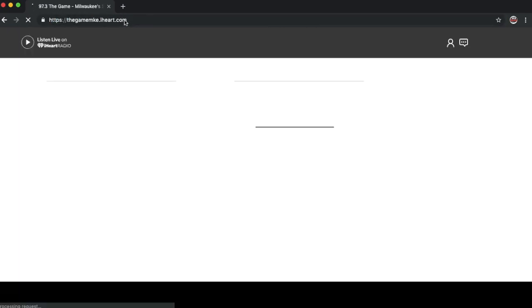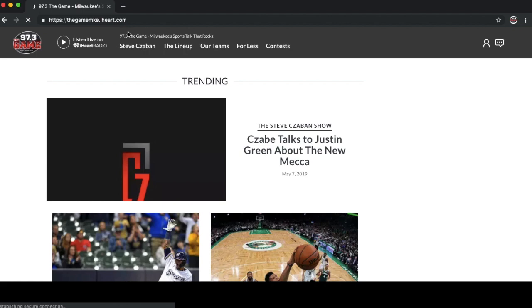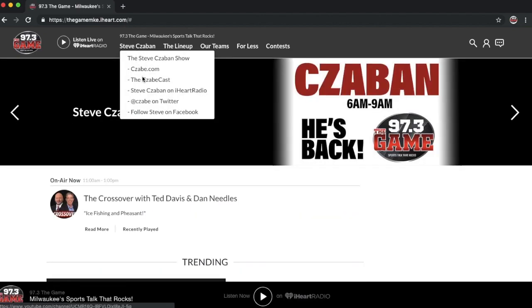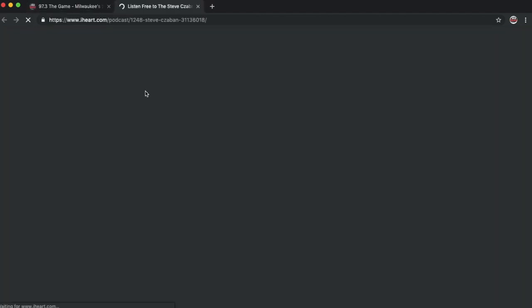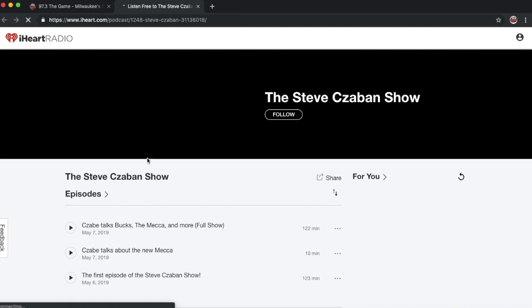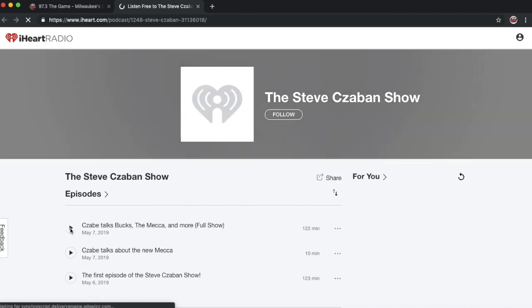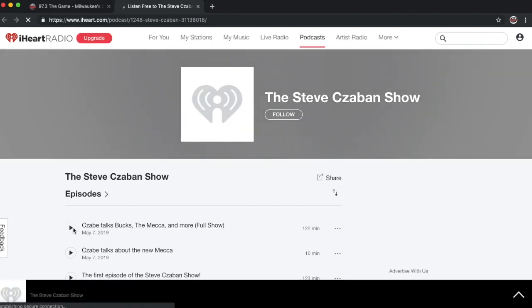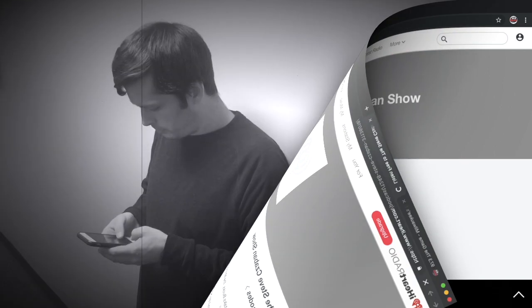Then on the upper menu bar under Steve Zabin, click Steve Zabin on iHeart Radio. That will take you to the podcast page. Click the play button on the episode you want and enjoy.